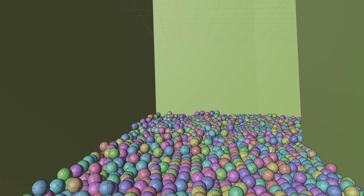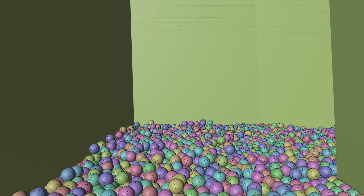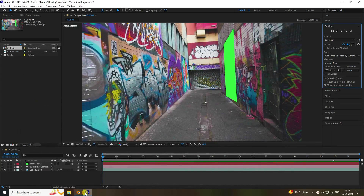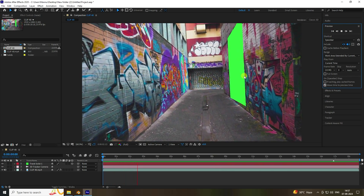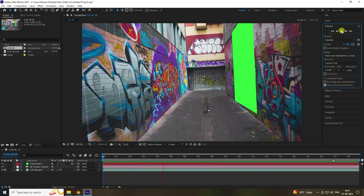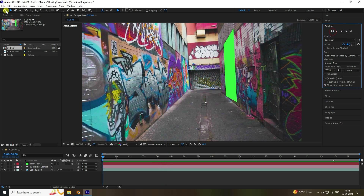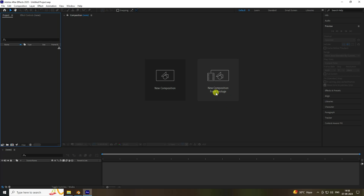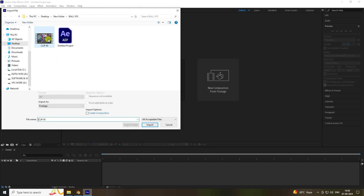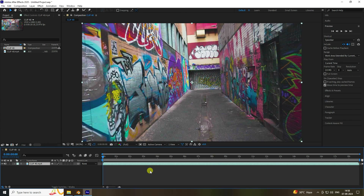Now I'll show you how to create this type of animation. Go to After Effects and see my tracking — play it and see my simple After Effects tracking. Now go to Blender and create a new project, then create a new composition and import your clip. You can download this clip link in the description.